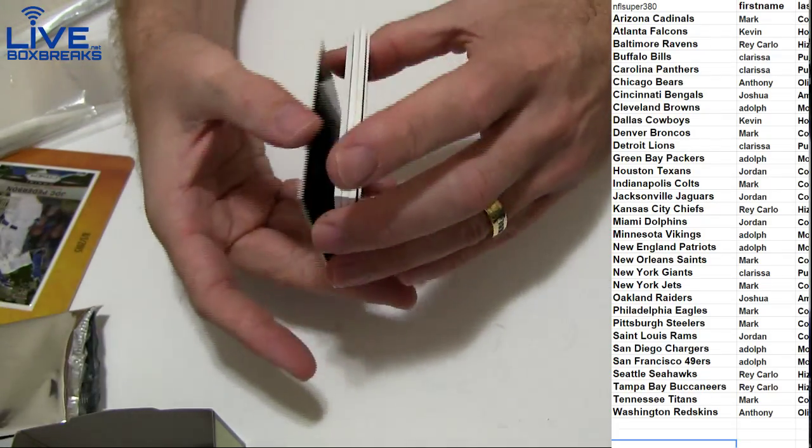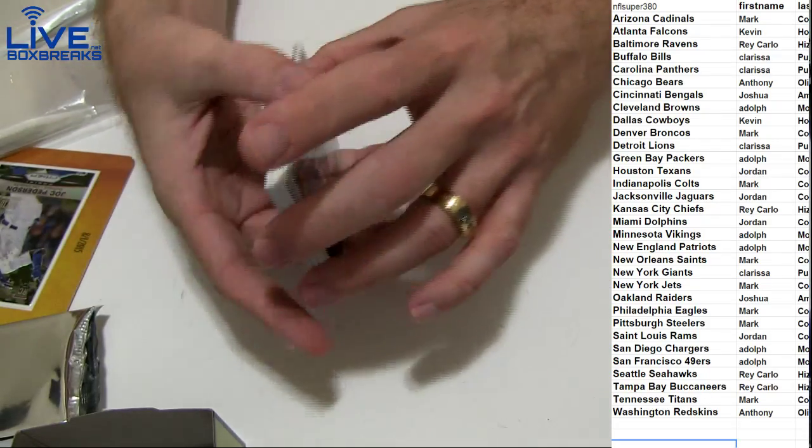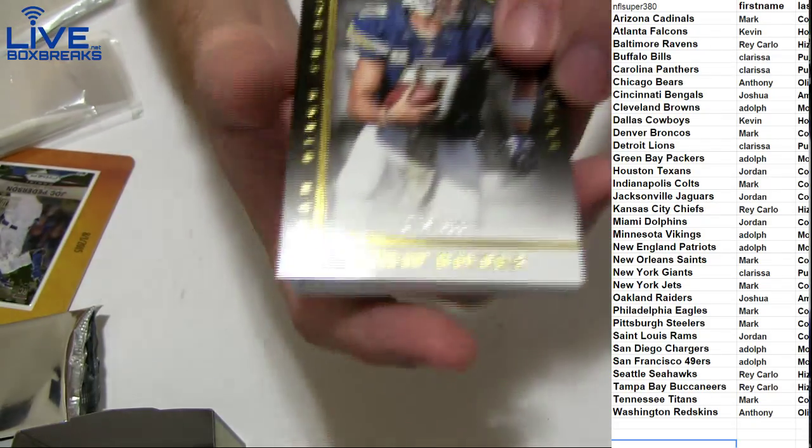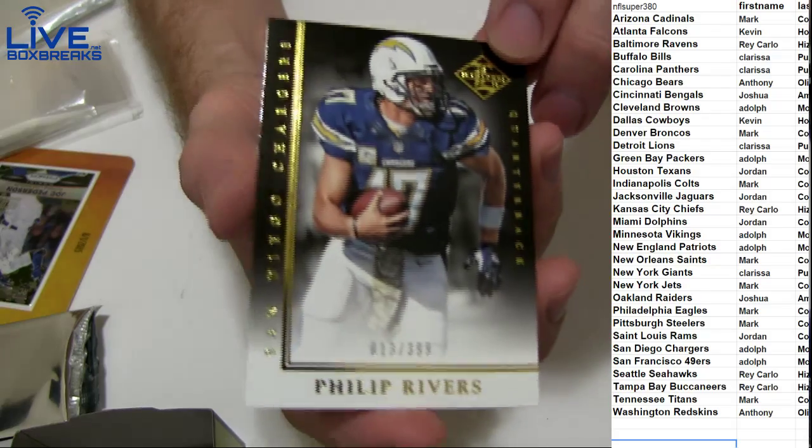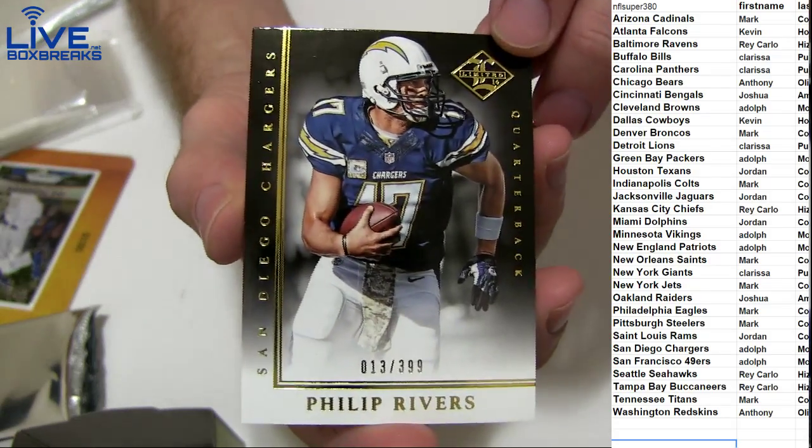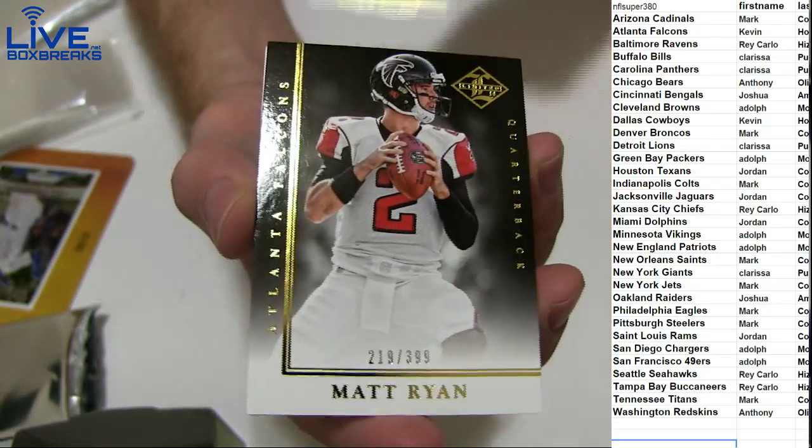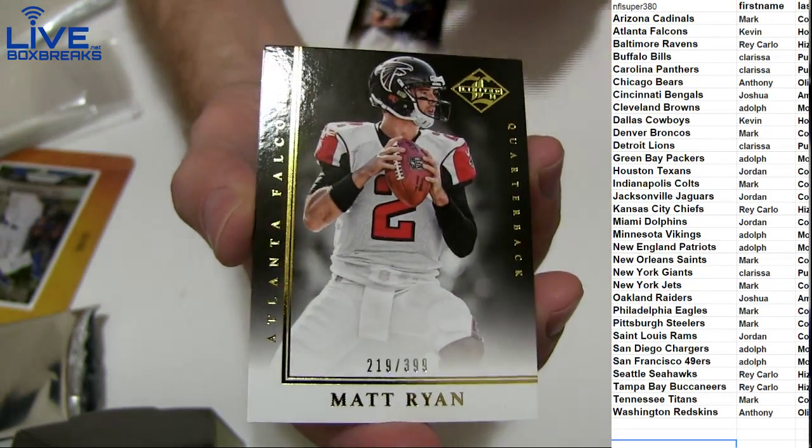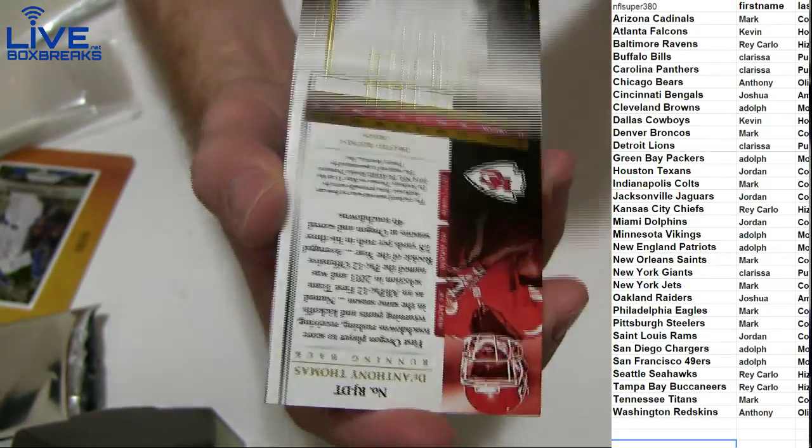Gonna hit our first NT here tonight. So we got Rivers 399, Maddie Ice 399.